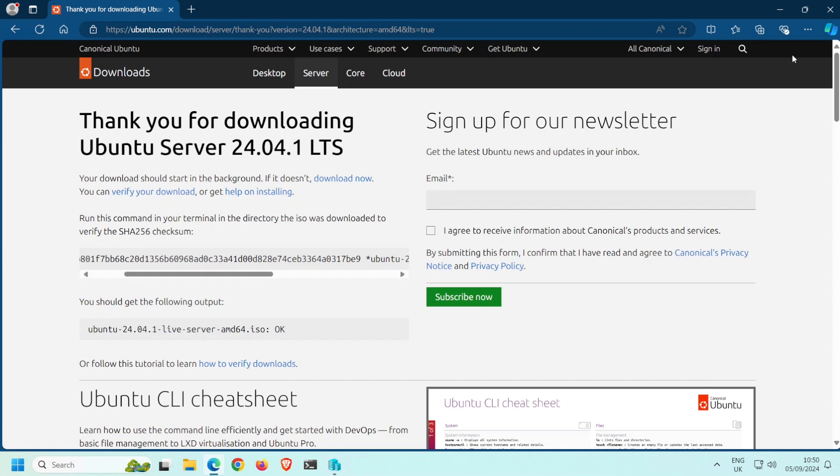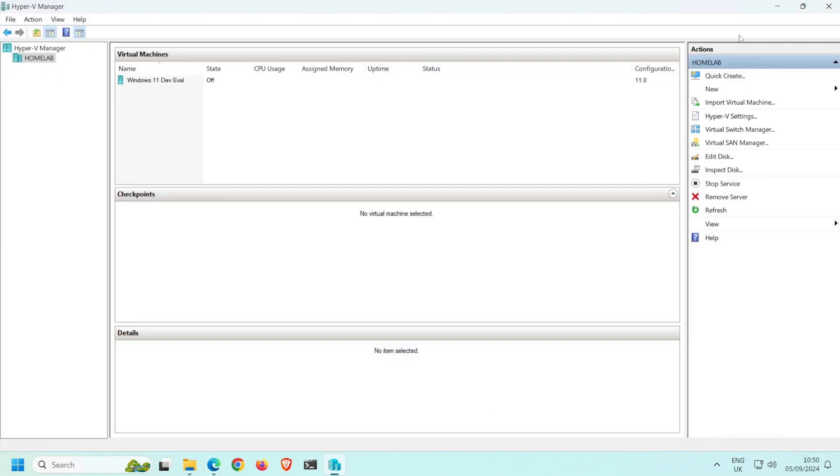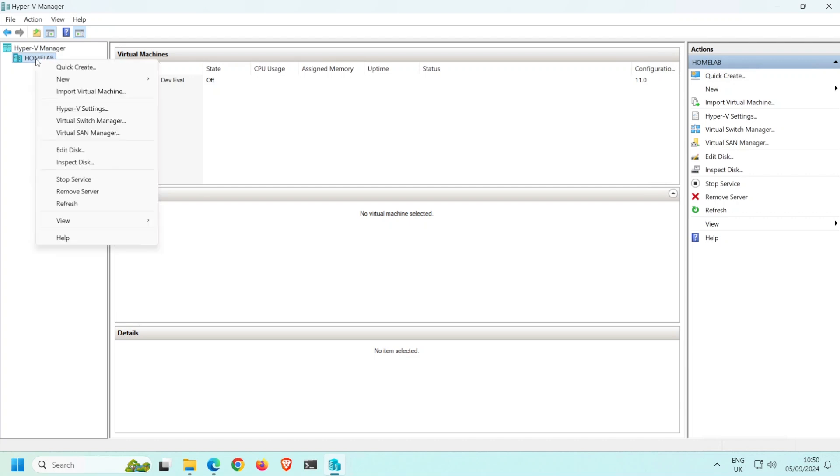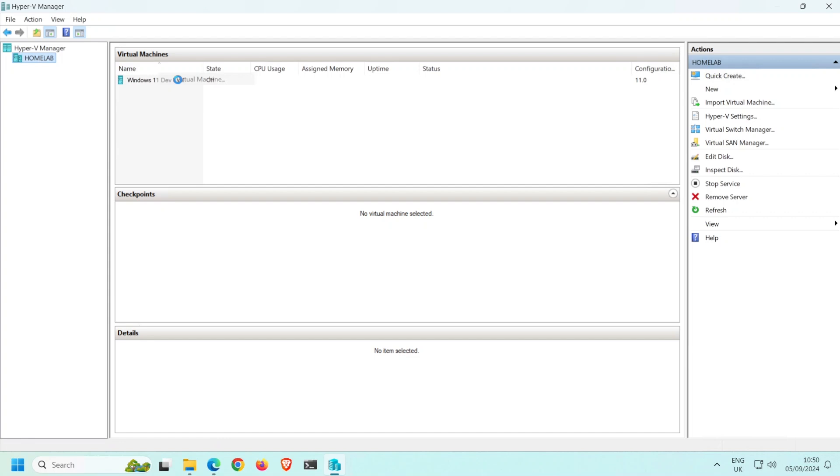Right, I'll get rid of this and create the virtual machine that I'll install Ubuntu on. To create a virtual machine, right-click the Windows host. So for me, that's this here which is called Homelab. Then select New and select Virtual Machine.